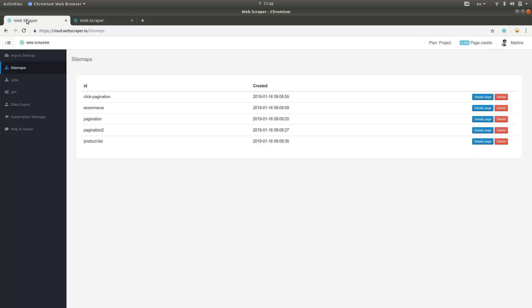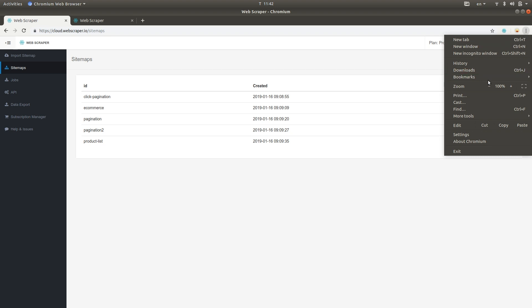I'll start by importing a sitemap from the browser extension. First, you have to open the Web Scraper in browser's developer tools.